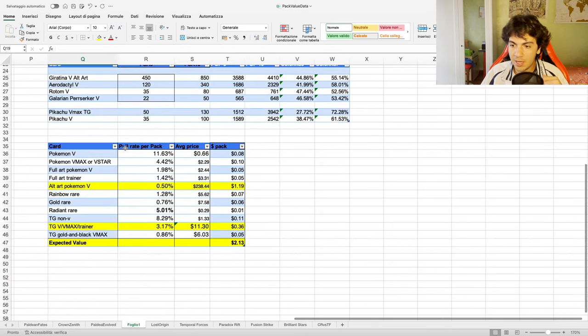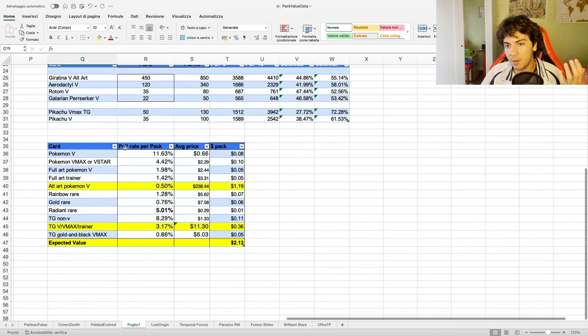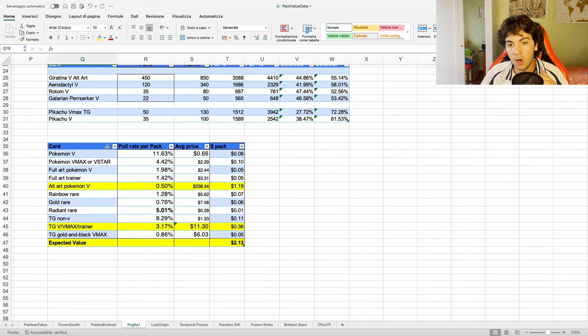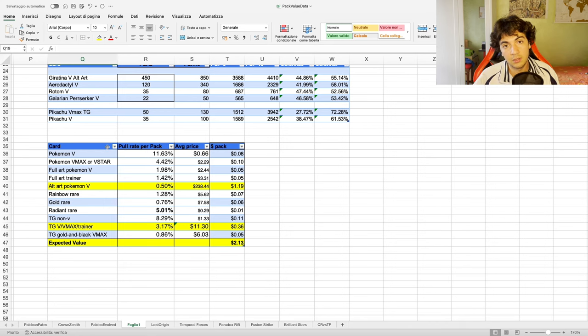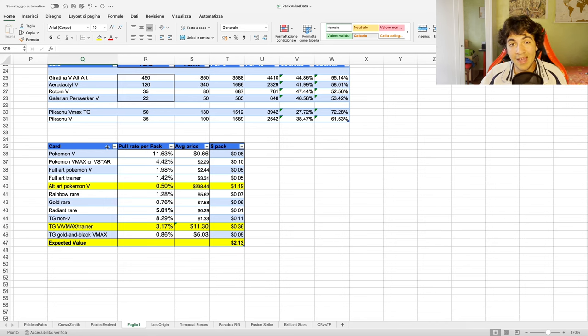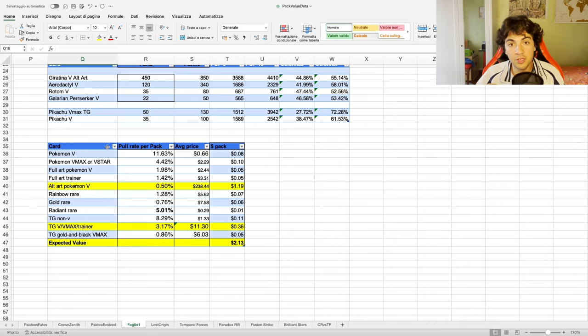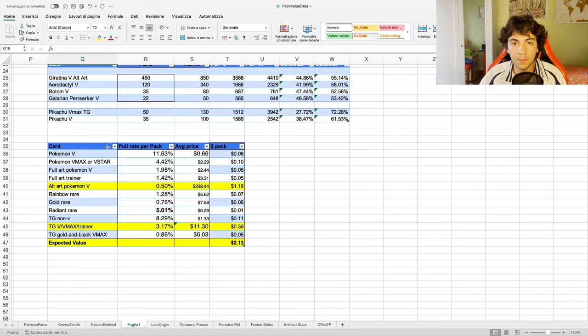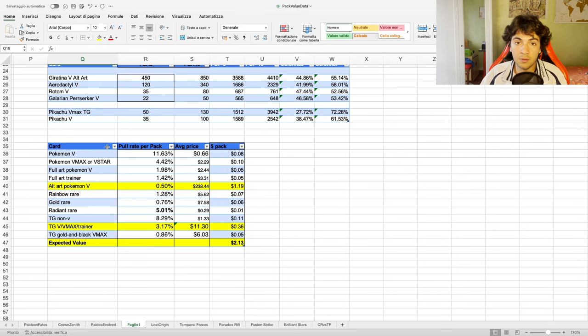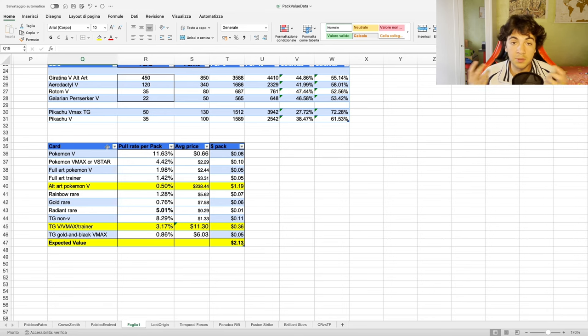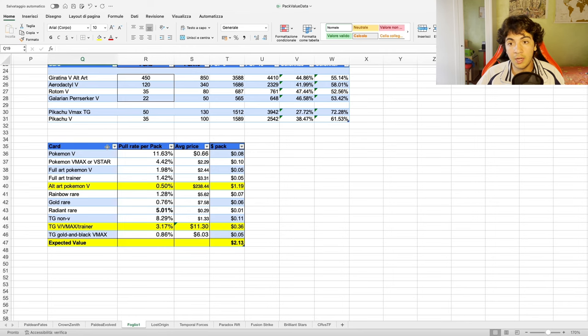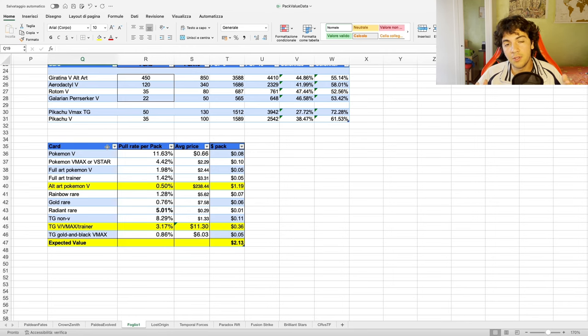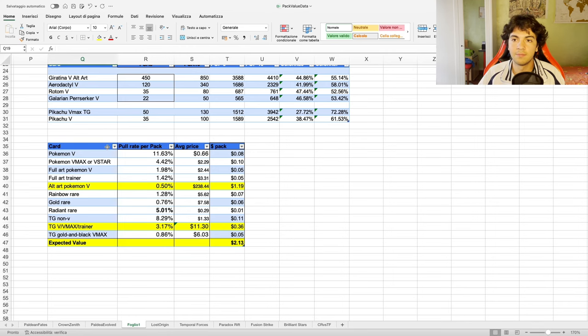So that being said, these are the numbers. Hope you enjoyed this type of video as it does take quite some time to do all the research, update all the numbers, so on and so forth. If you do, then leave a like and perhaps subscribe if you don't want to miss out on any updates. That being said, hope to see you in the Discord soon, and thanks for watching.